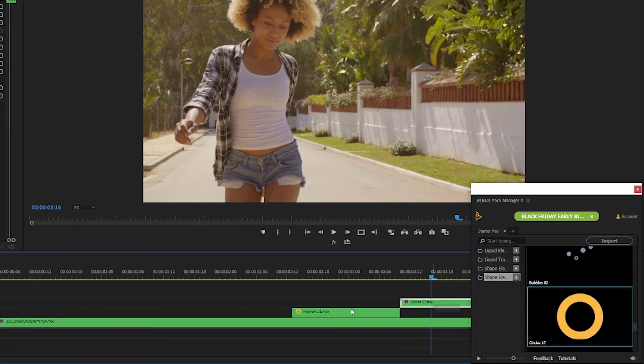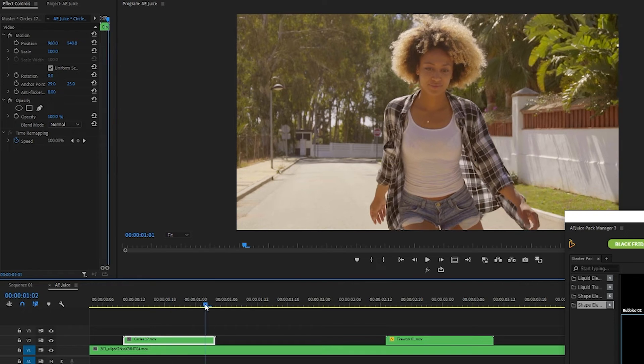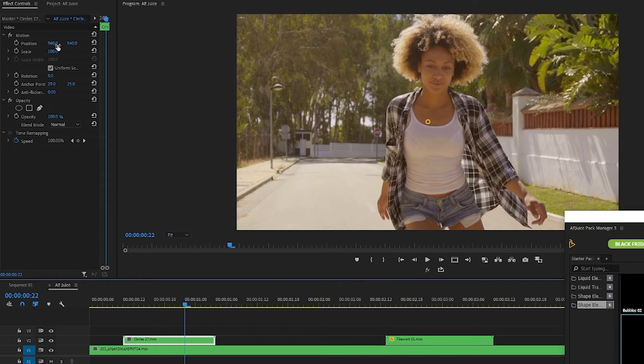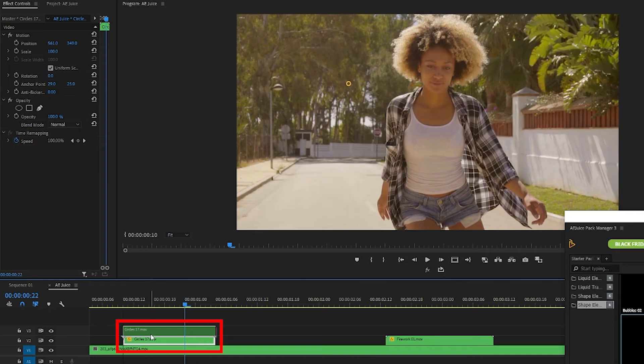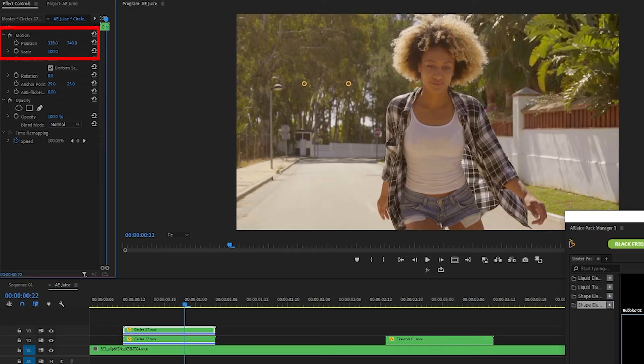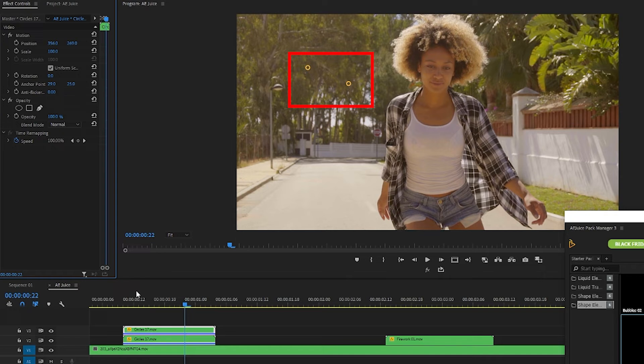I'll drag it to the beginning of this clip. I think it'd look cool to have a second one of these circles pop up on screen. So with my circle element selected I'll hold down alt or option on my keyboard drag up and now I have a duplicate of it which I'll adjust the position of so that these two circles are more scattered and sort of show up one after another.